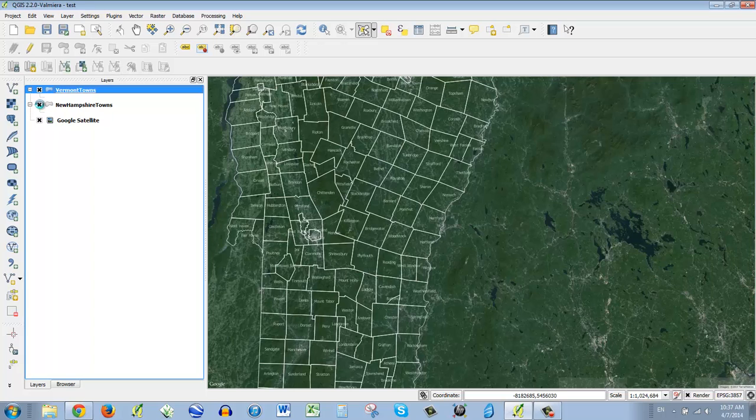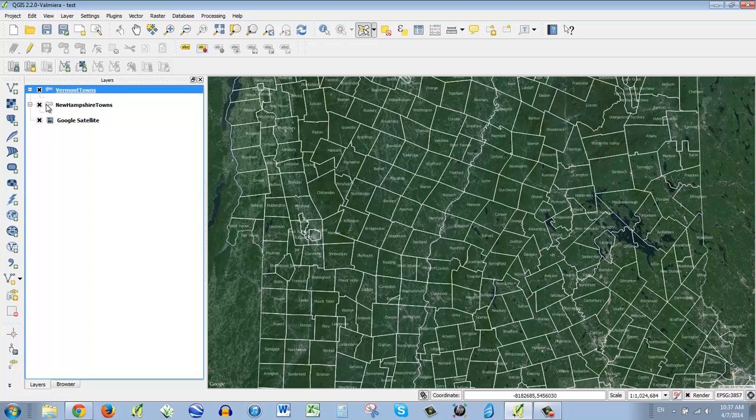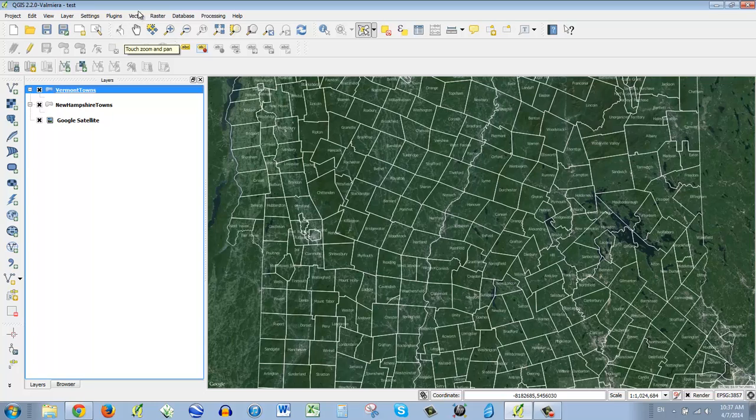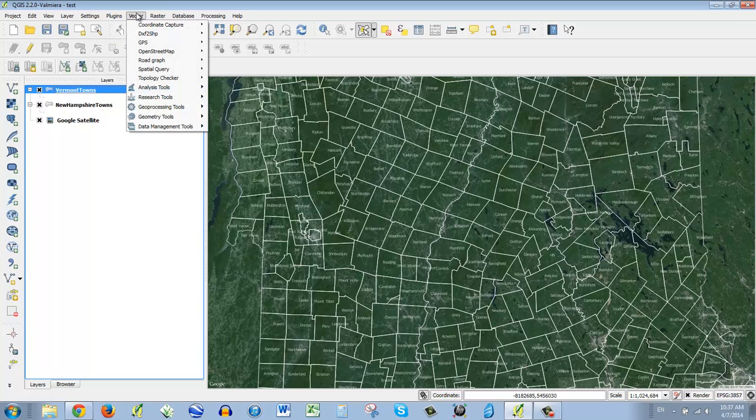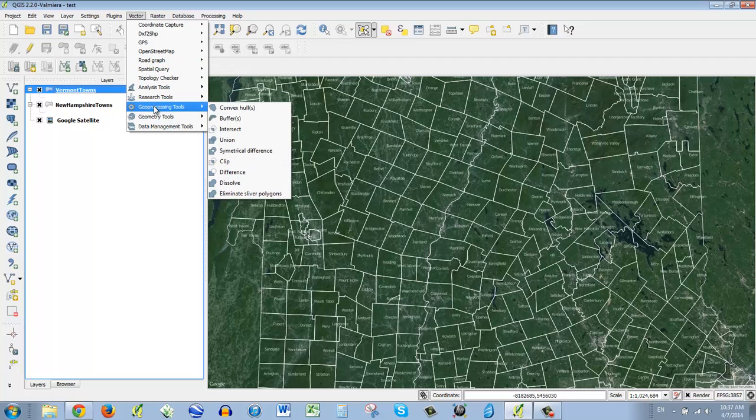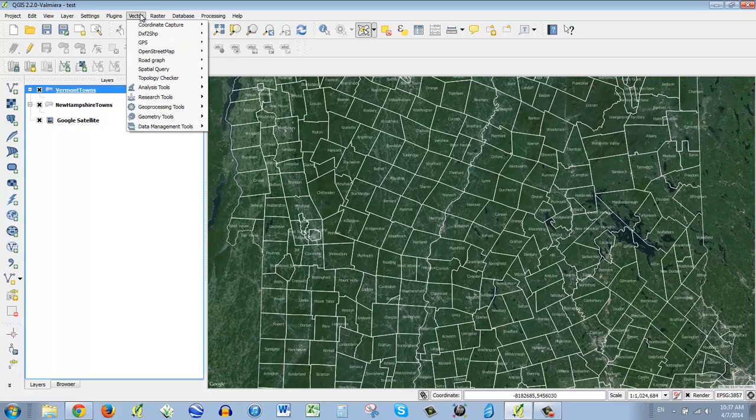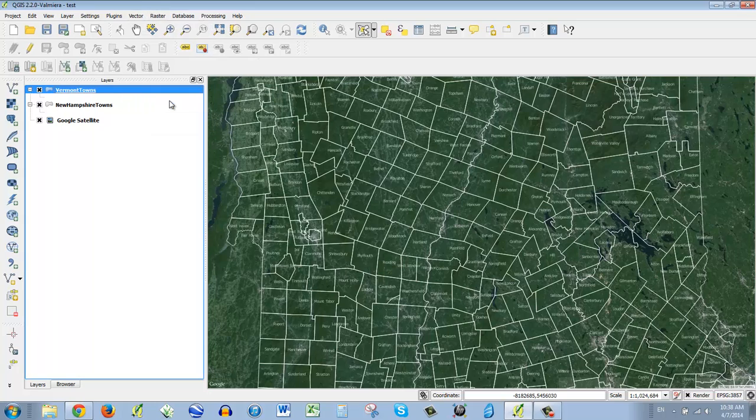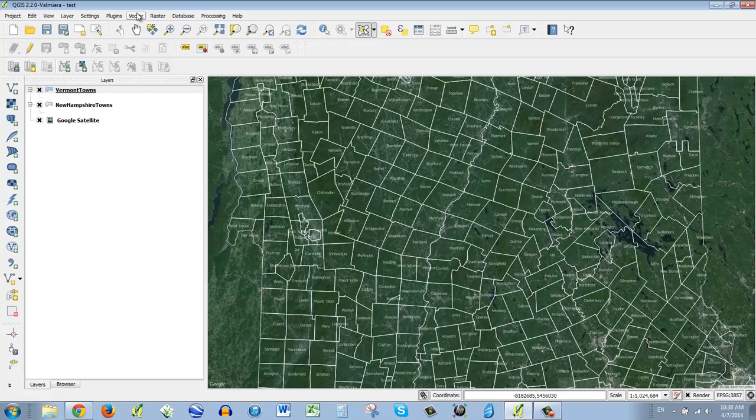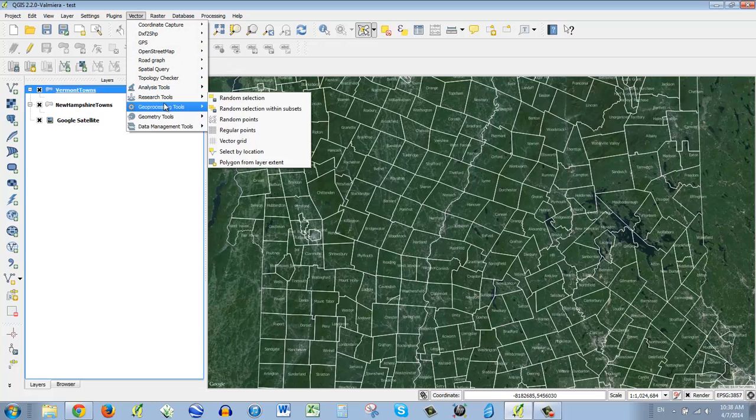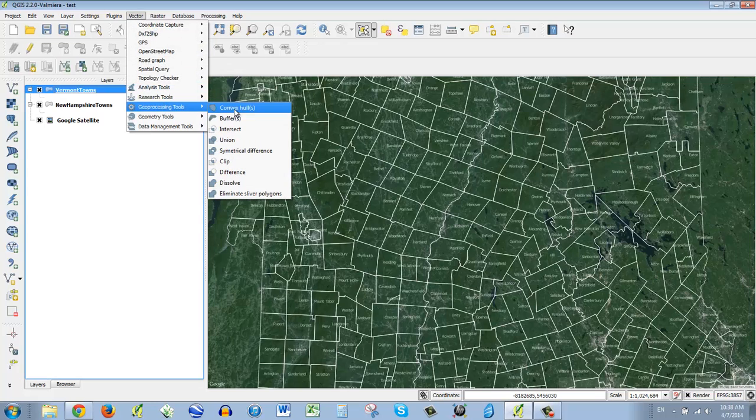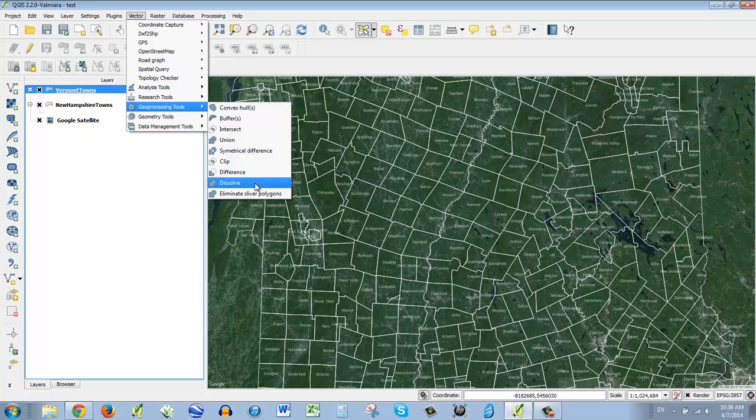So luckily, in this program, there's actually a tool called Dissolve. Maybe you wouldn't believe it. But what I'm going to do is go to Geoprocessing and go to Dissolve.